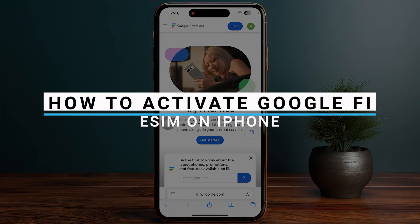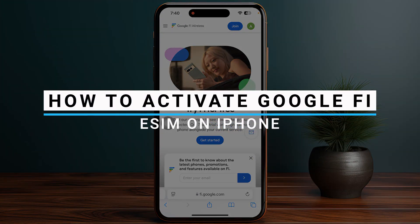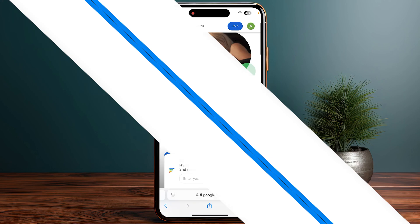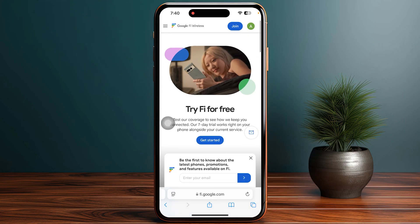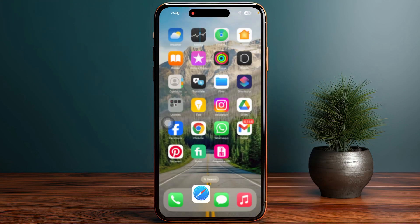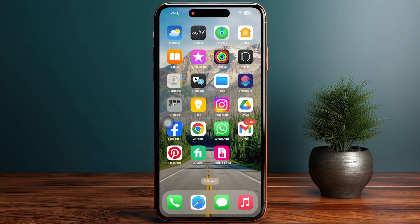In this video, I will guide you how you can activate your Google Fi eSIM on your iPhone. First of all, make sure to purchase your Google Fi eSIM and you will receive your particular QR code onto your device or onto your email address.